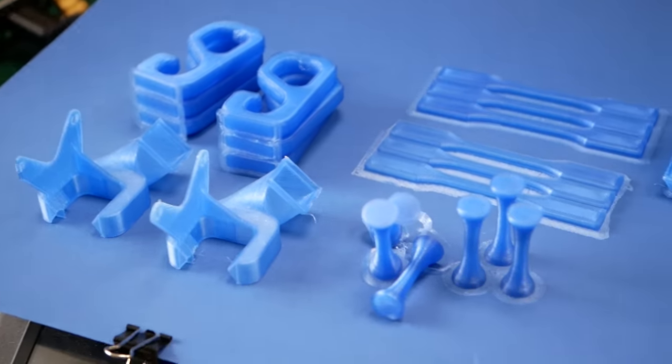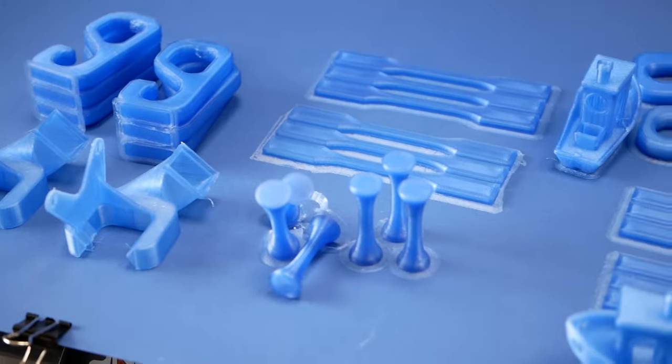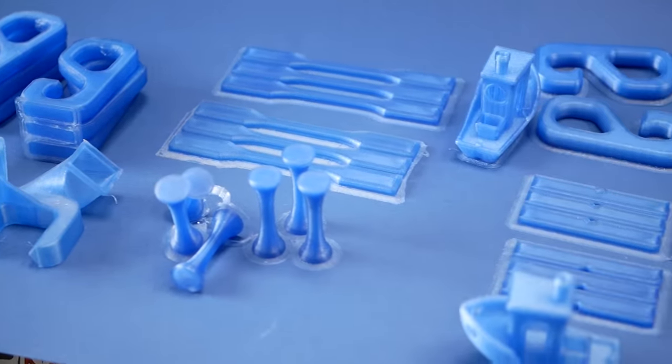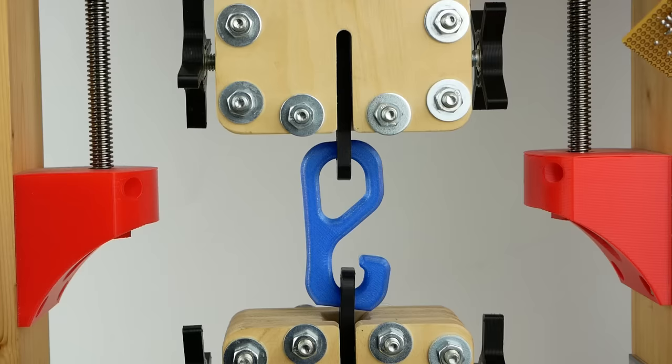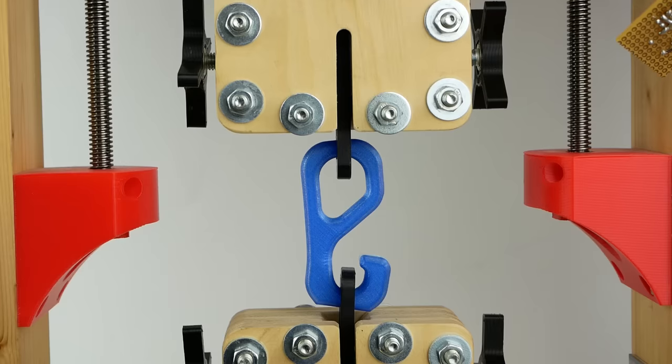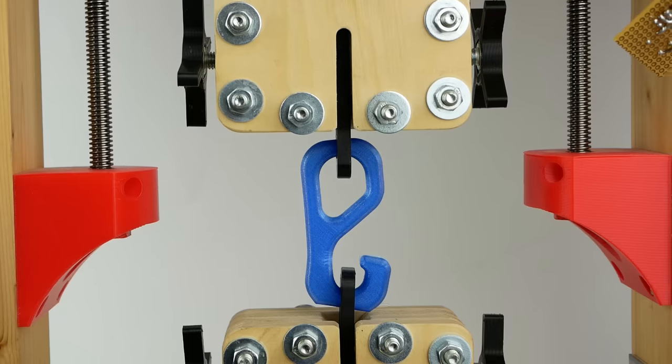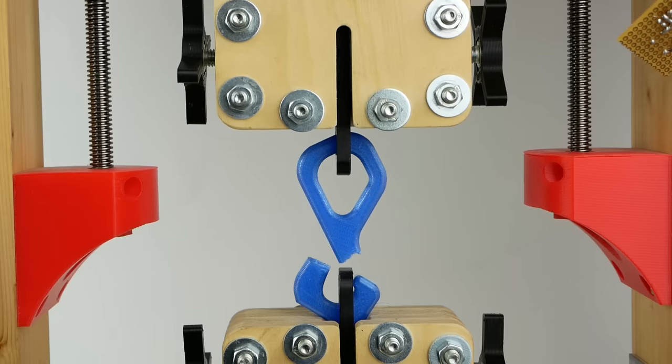As you probably know, I do a lot of 3D printing material testing on my channel and one of the most common questions that I always get is,